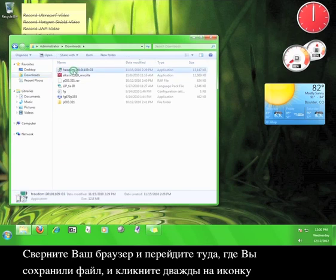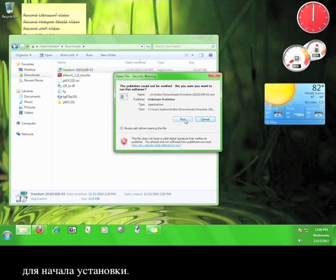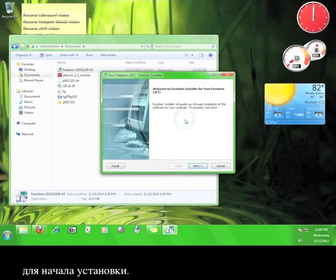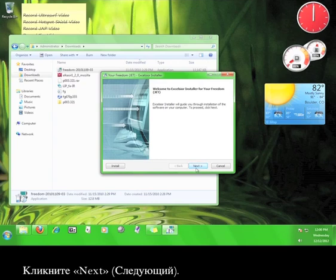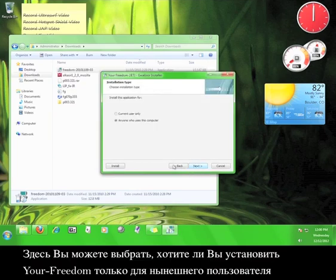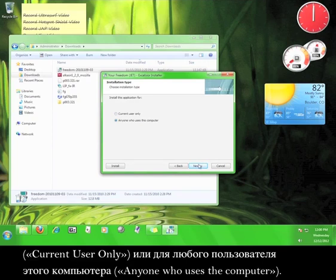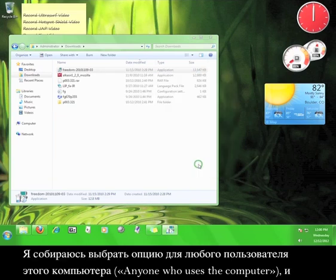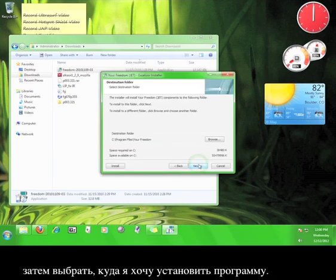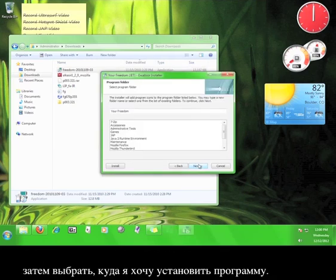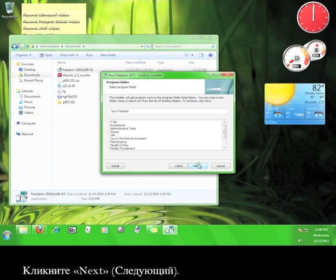Double-click the icon to start the installation. Click Next. Here, you choose whether you want to install Your Freedom for the current user only, or anyone who uses the computer. I'm going to leave it on anyone who uses the computer, and then choose where I want to install the program.